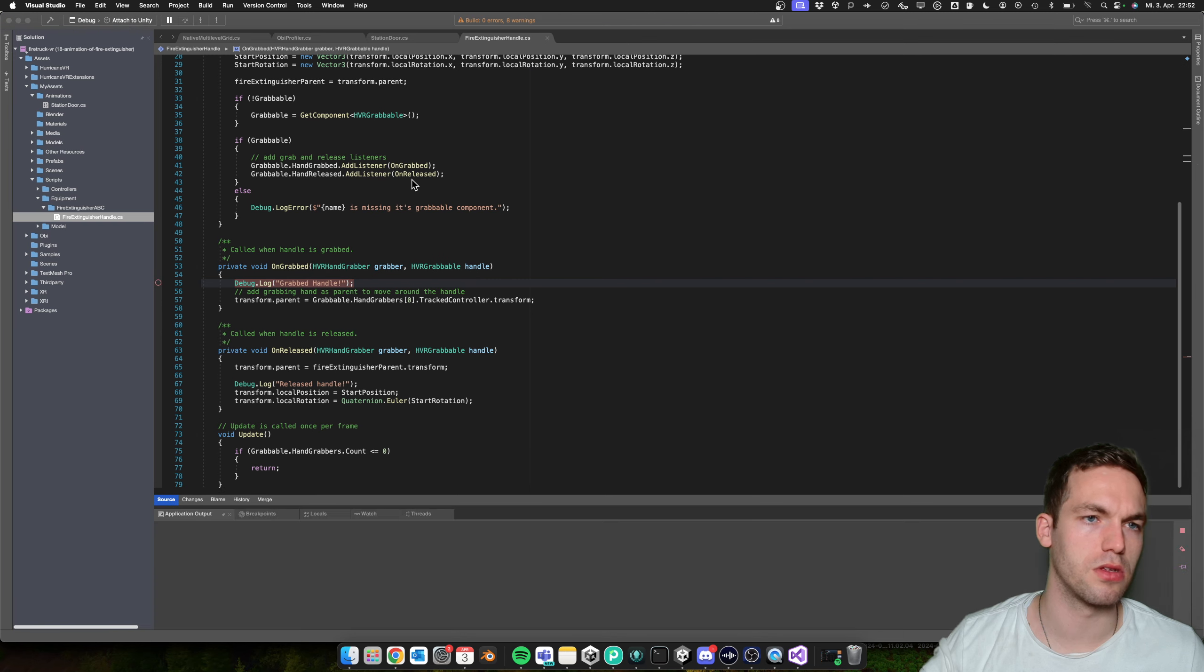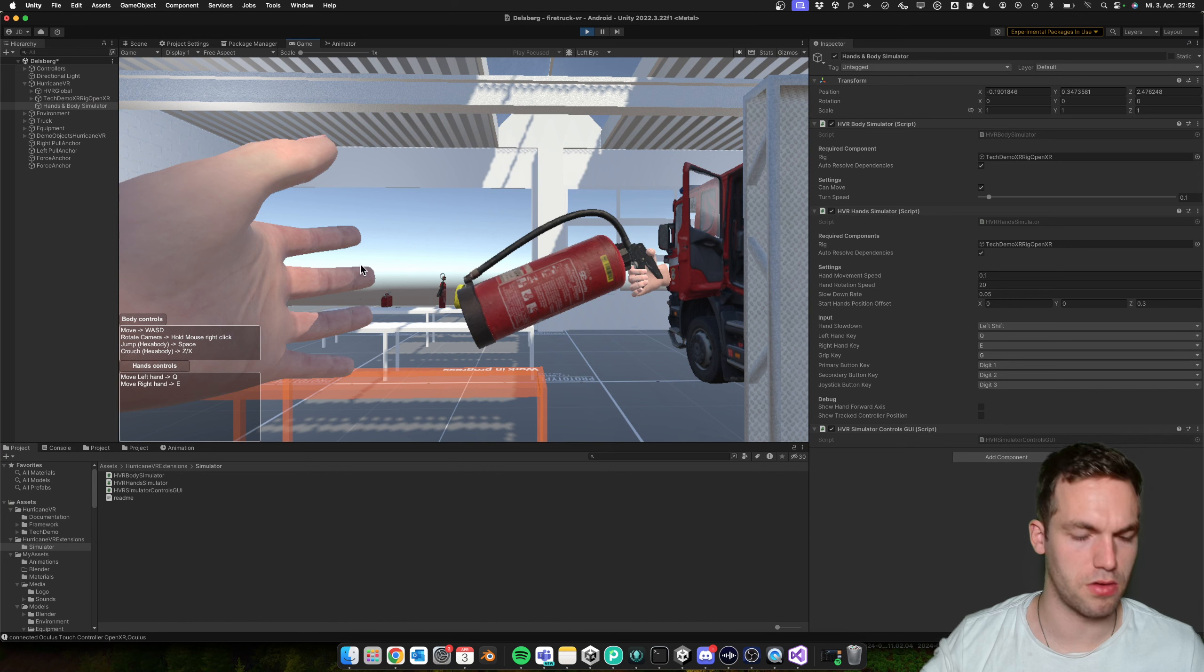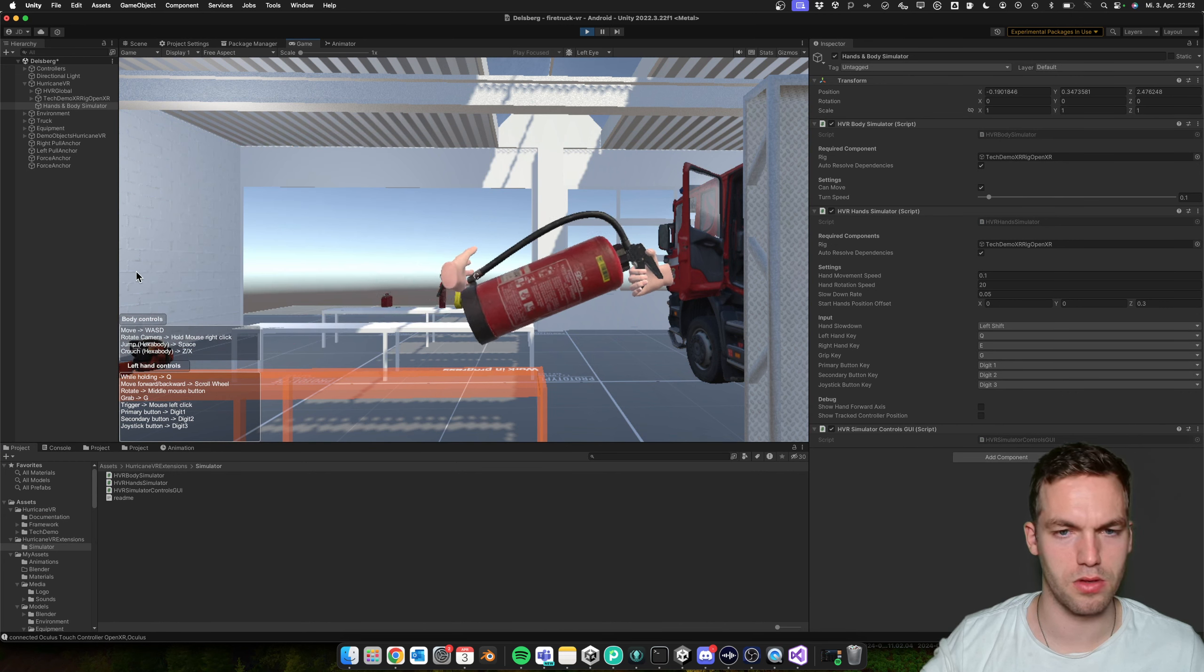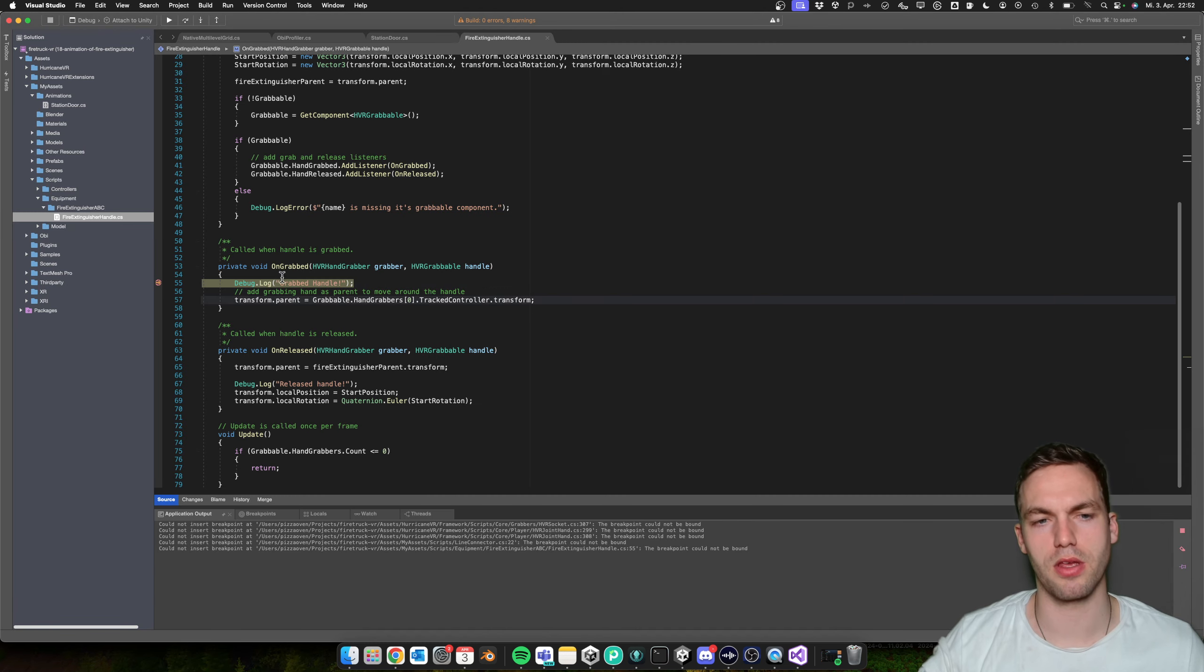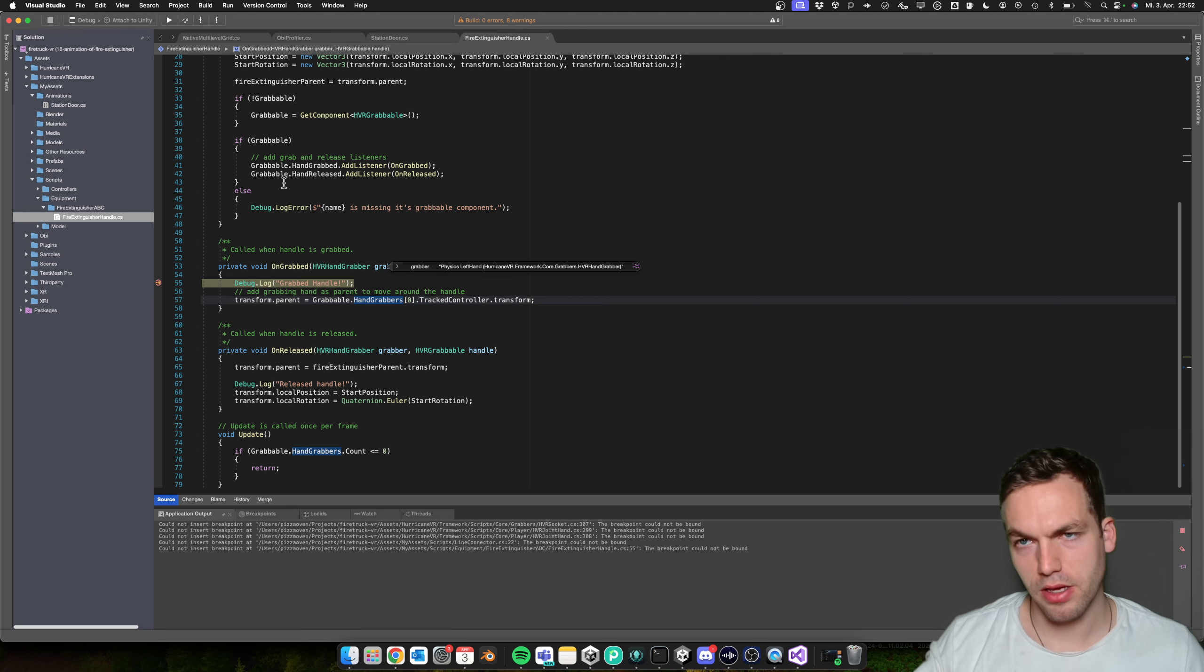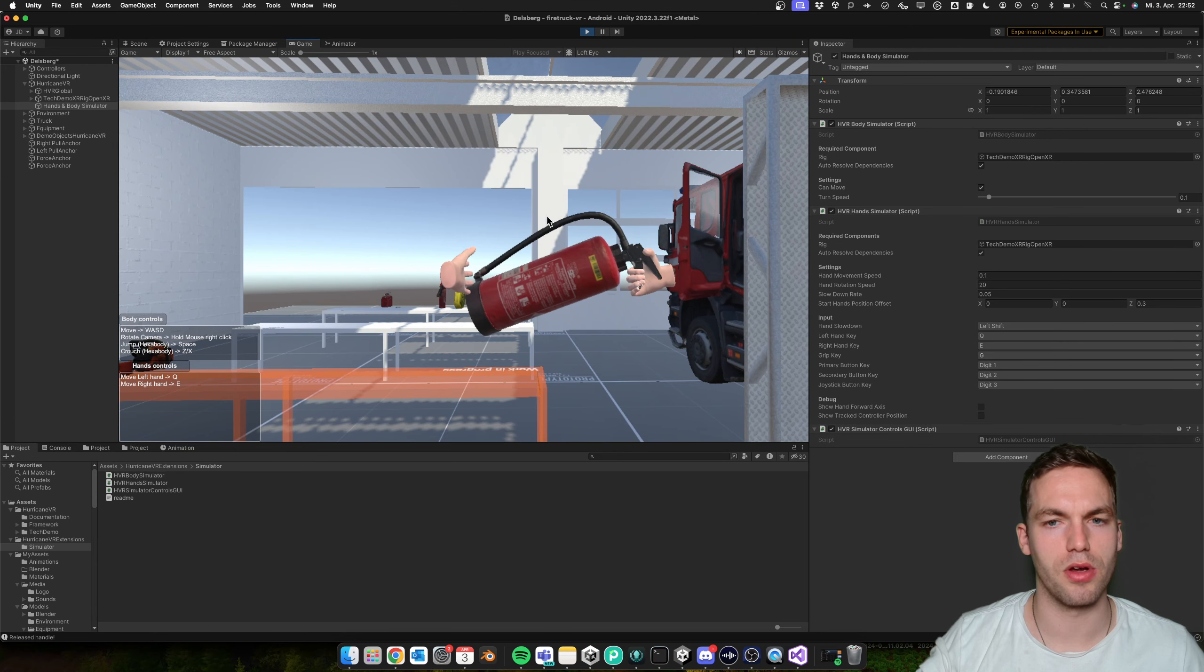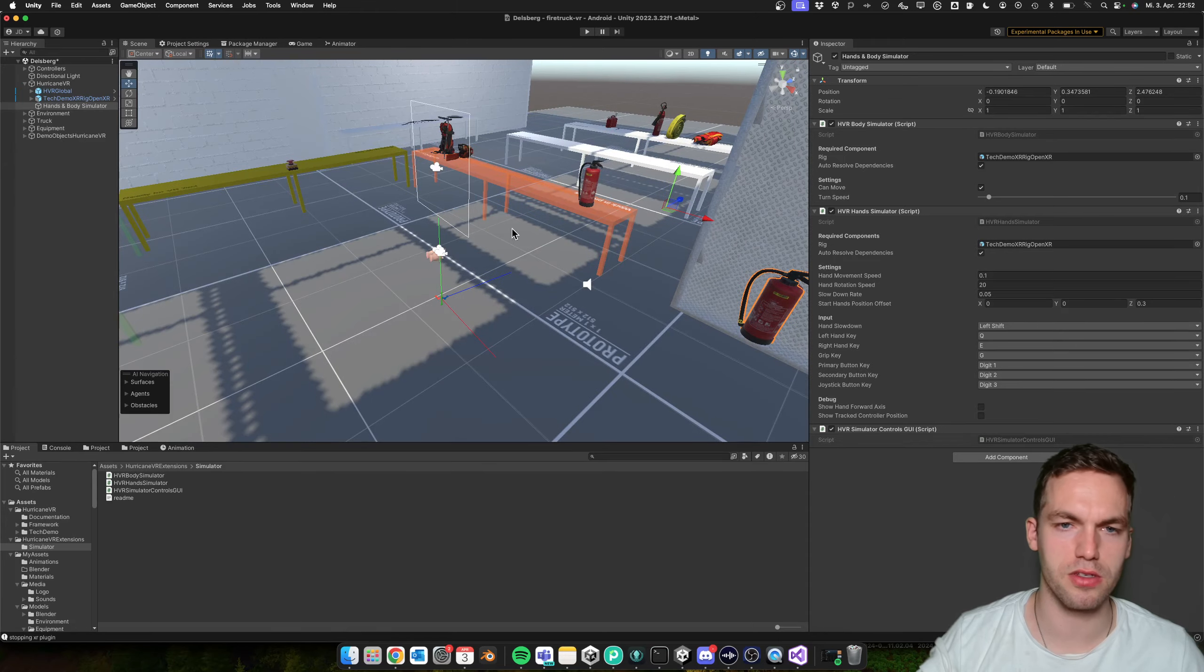...start the debugger, and then I think this one... boom, boom. I can debug my code. And this is helpful, especially if you're on a Mac and you cannot control the hands directly in the Unity editor, or if you just want to quickly test something without building to the device.